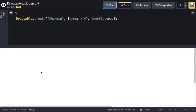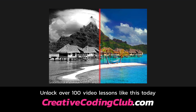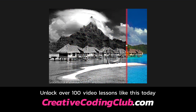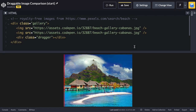As a quick reminder, our finished file is going to let us drag a red bar to compare the black and white version of the image to the full color version. Let's look at the HTML: in the starter file I have a div with the class of gallery and two images that are exactly the same, sitting right on top of each other with position absolute. We also have a dragger element — the red bar — that we'll use Draggable to drag back and forth.